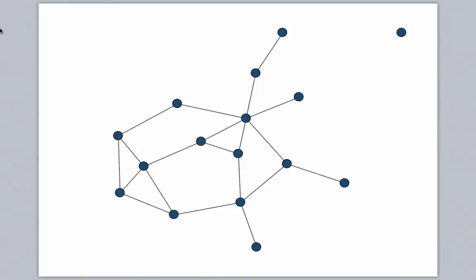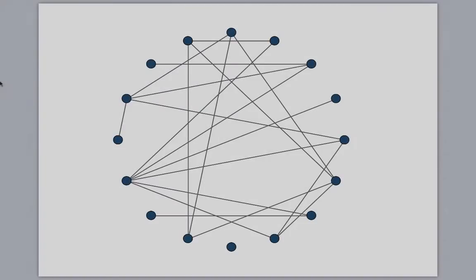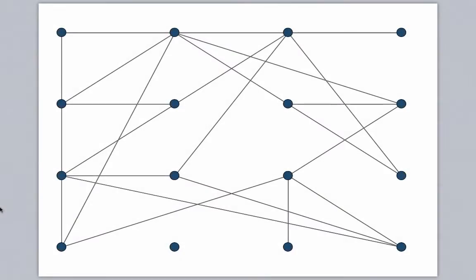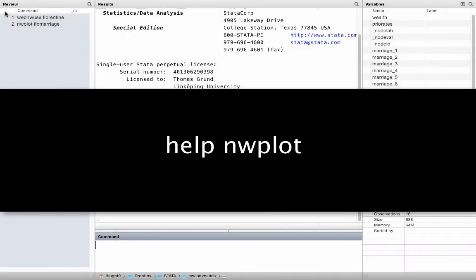By default, nwplot uses multidimensional scaling to position nodes. But there are many other layout functions as well. For example, you can arrange your nodes in a circle, on a grid, have predefined coordinates, or you can even write your own layout function. Check out help nwplot for more about this.